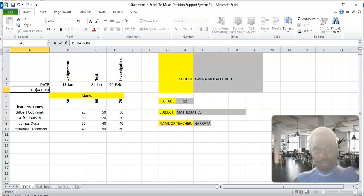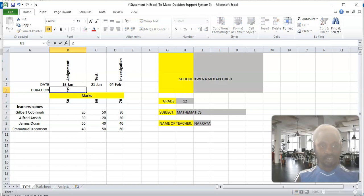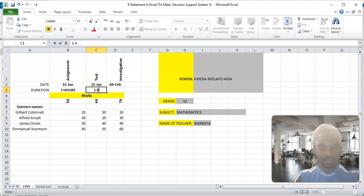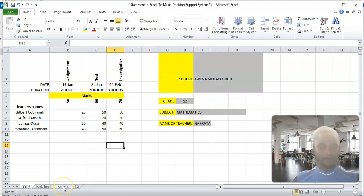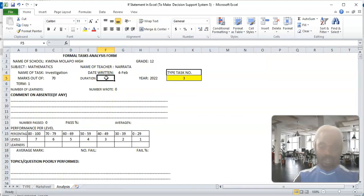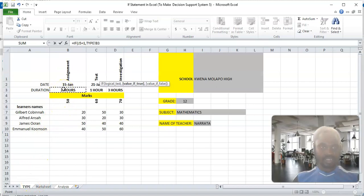My duration is going to be as follows: for the assignment you must use two hours, the text one hour, and investigation three hours. So we are writing a similar formula. Anytime you are starting an Excel formula you start with equals. So: if this cell is equal to 1, print this cell, otherwise print empty — we close the bracket.